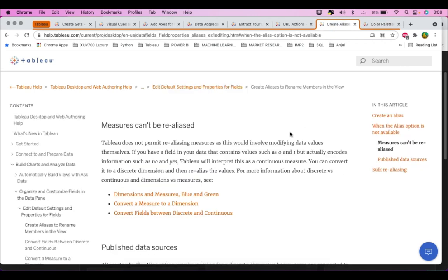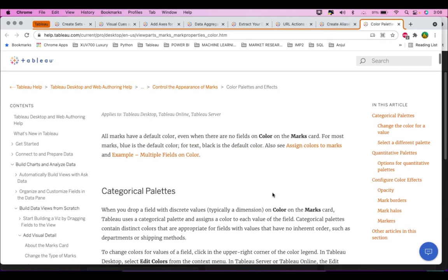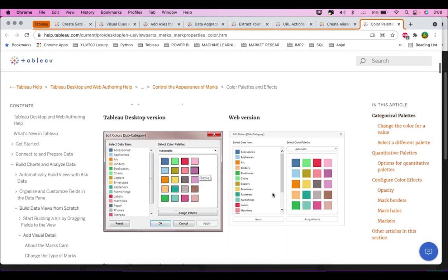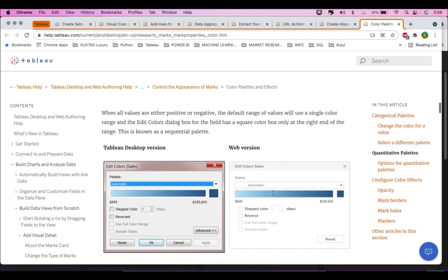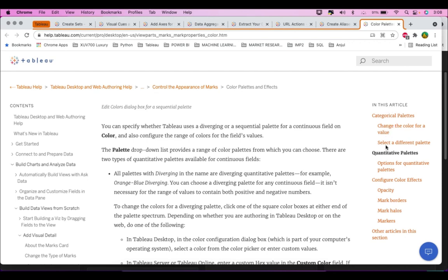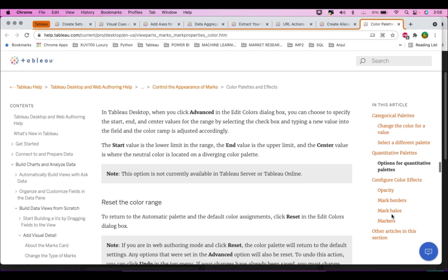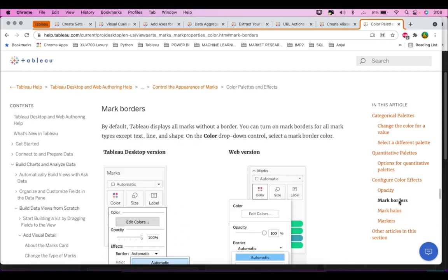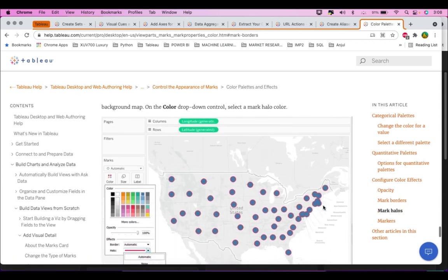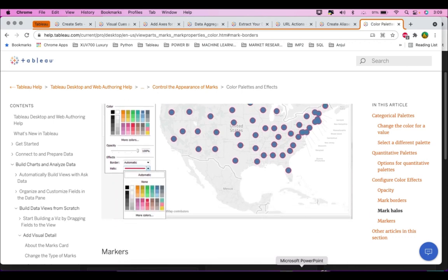The previous question was on creating aliases. There's also documentation on color palettes and effects — do read that topic as well to understand what each of these features offers. Topics like mark allowances and mark borders are also worth practicing. Try to see and practice these things.